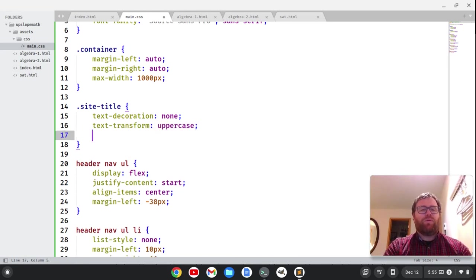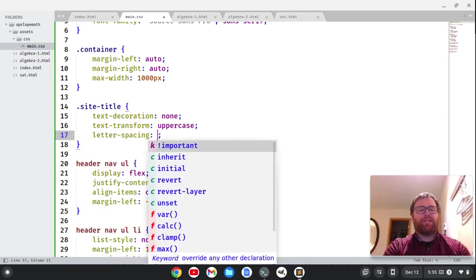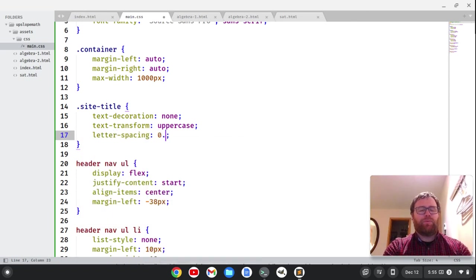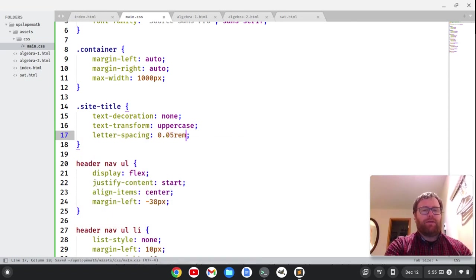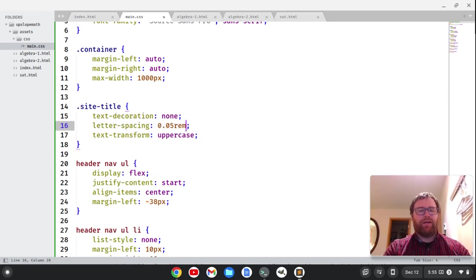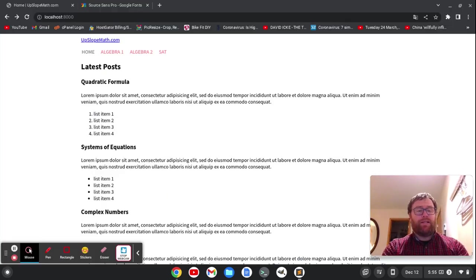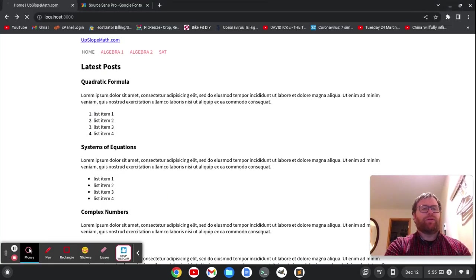I also want to have some letter spacing. Let's do 0.05 rem. And I want to put this in alphabetical order. Now, what I'm doing here is control, shift, and the arrow keys to move this up and down.